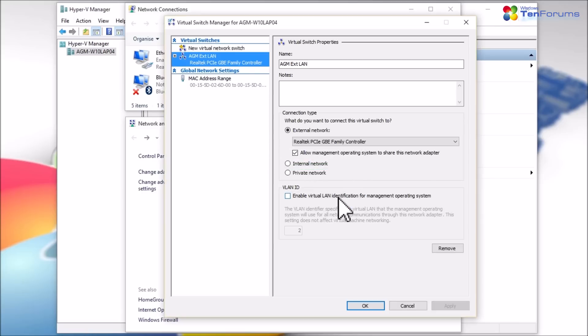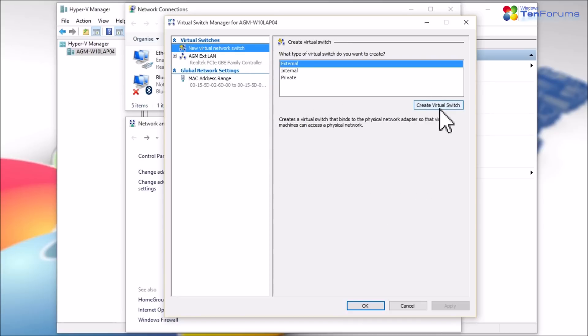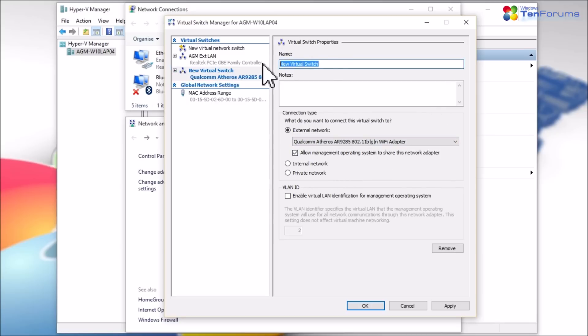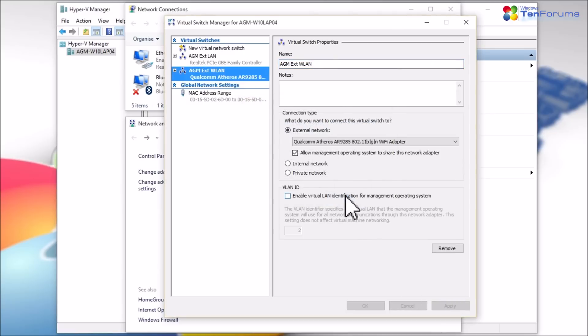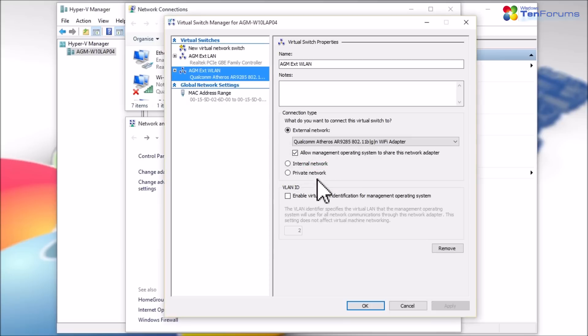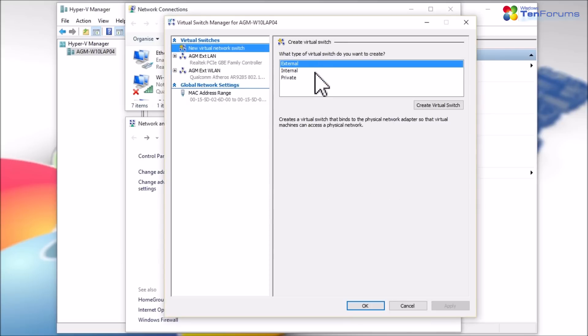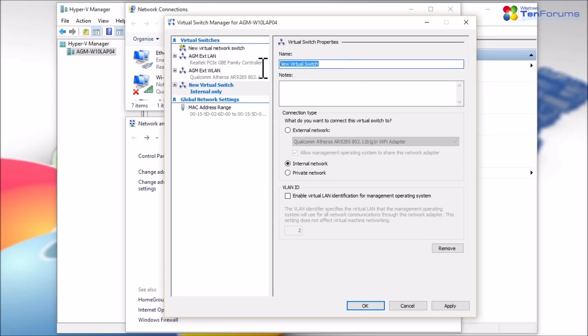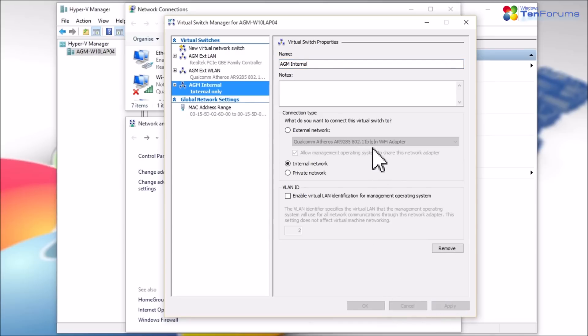OK, I have now created an external switch and connected it to my host wired adapter. I will do an external with the wireless adapter too, plus internal and private switches. When everything is done, I click OK to save the settings and exit the Virtual Switch Manager.